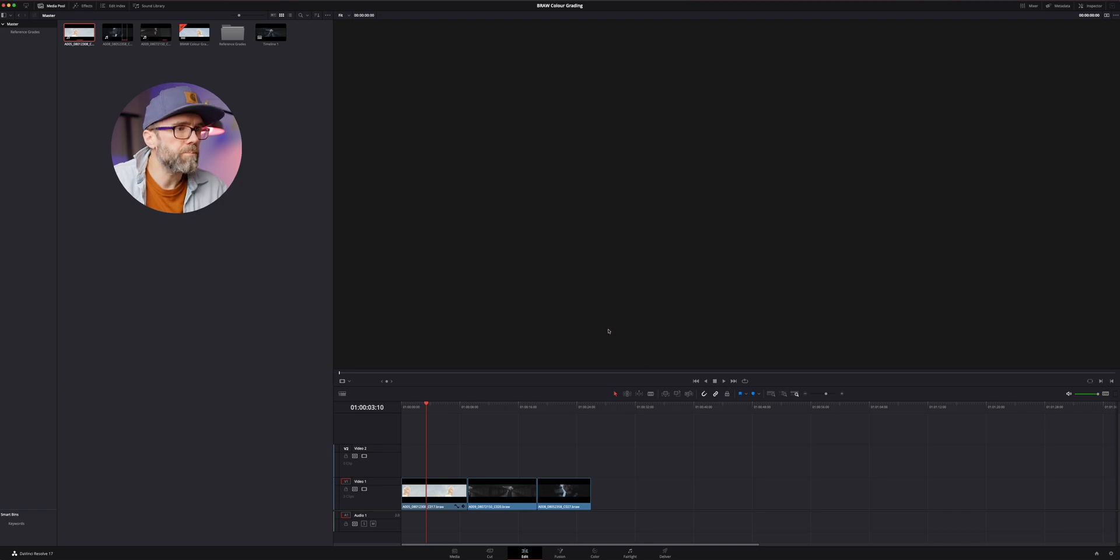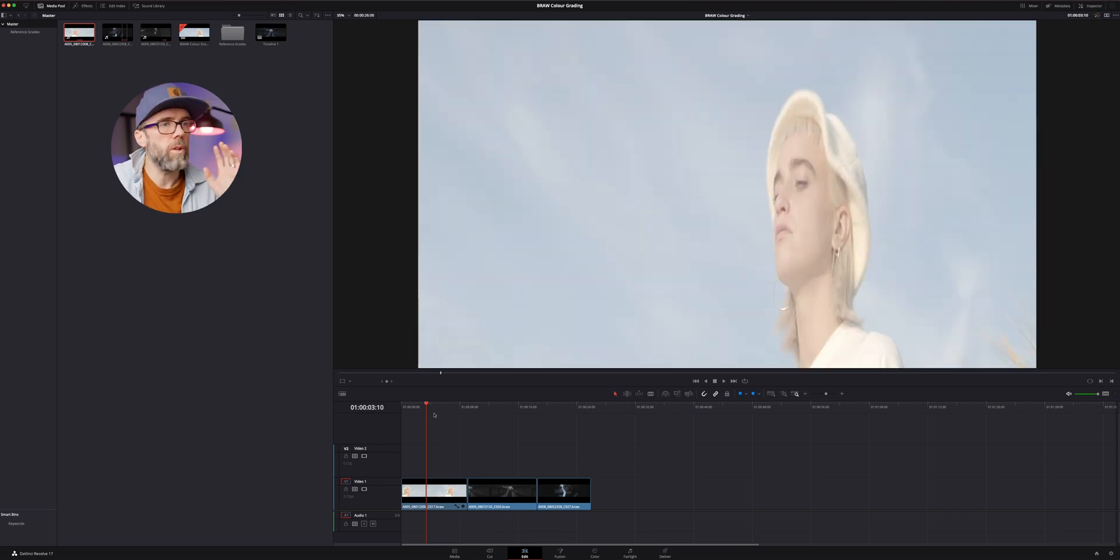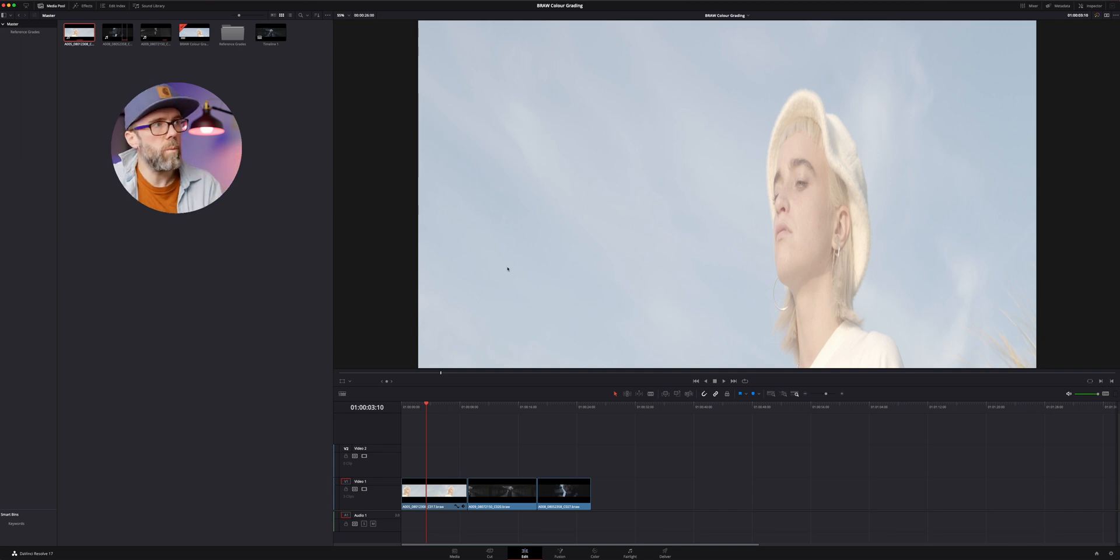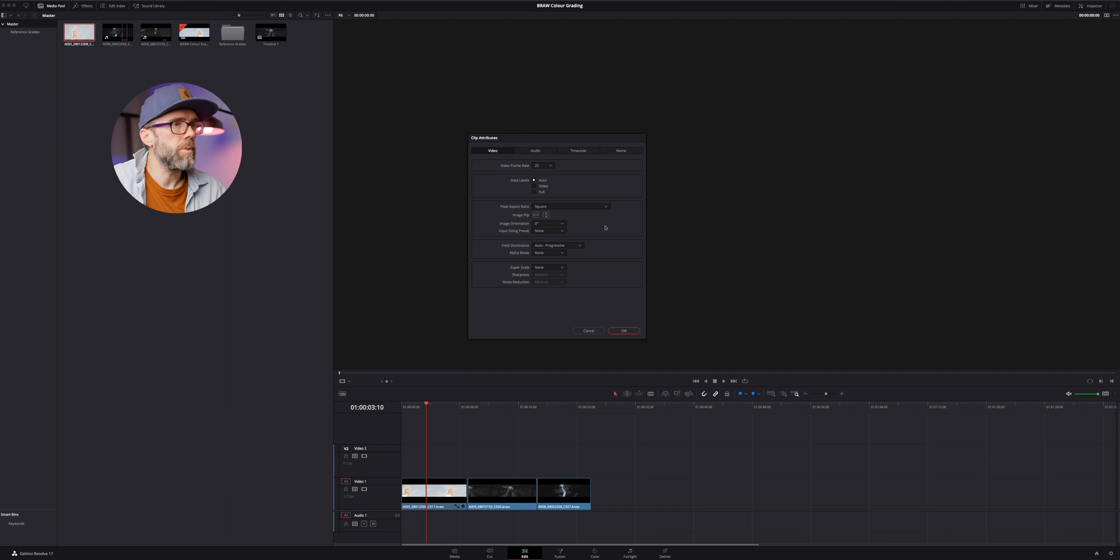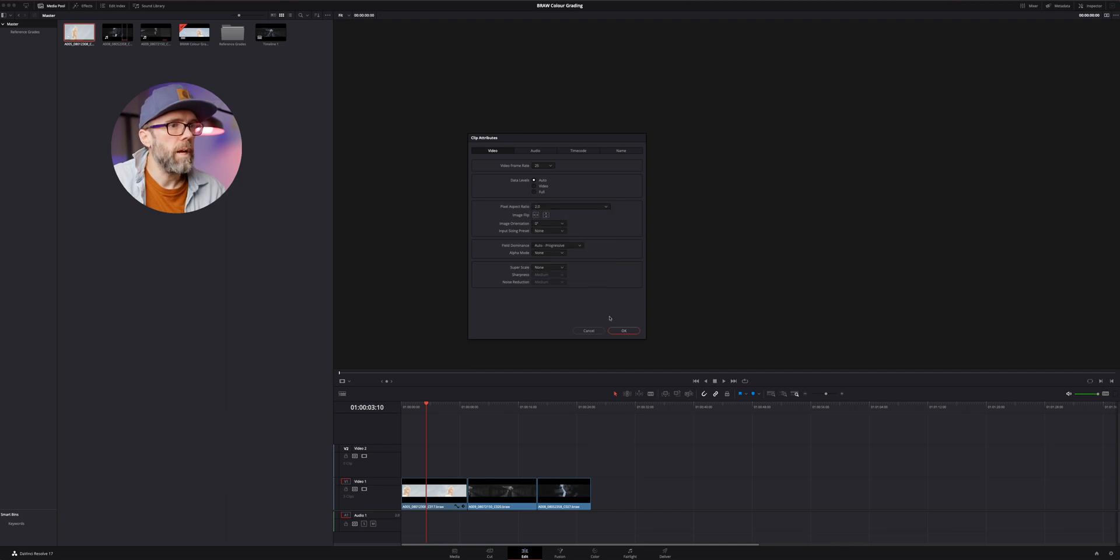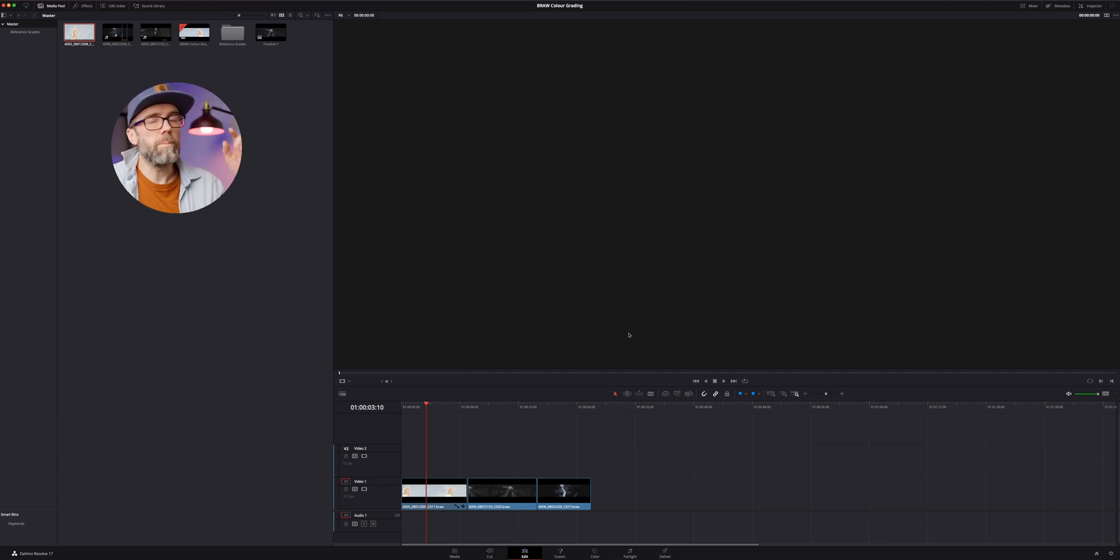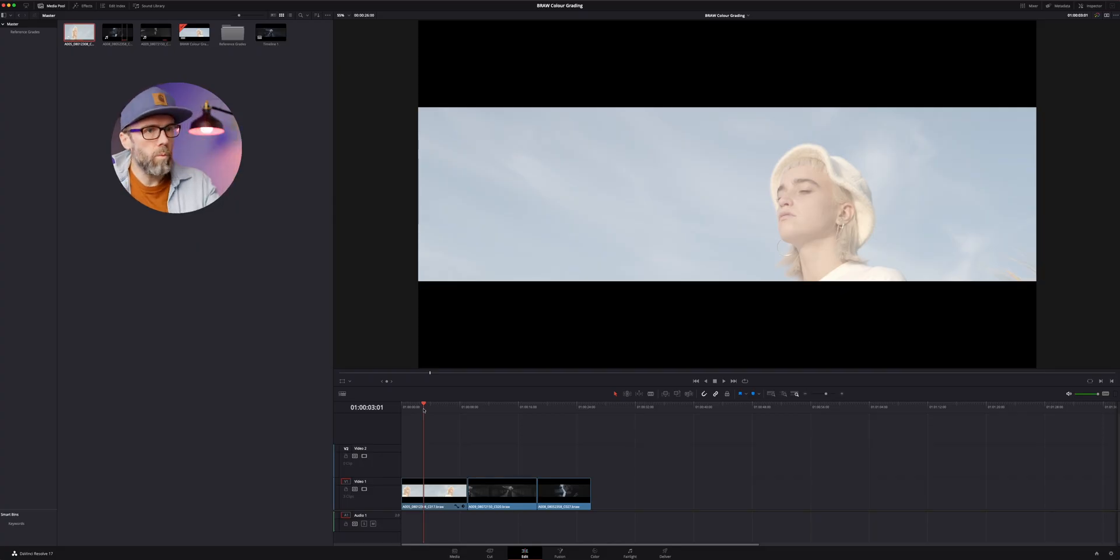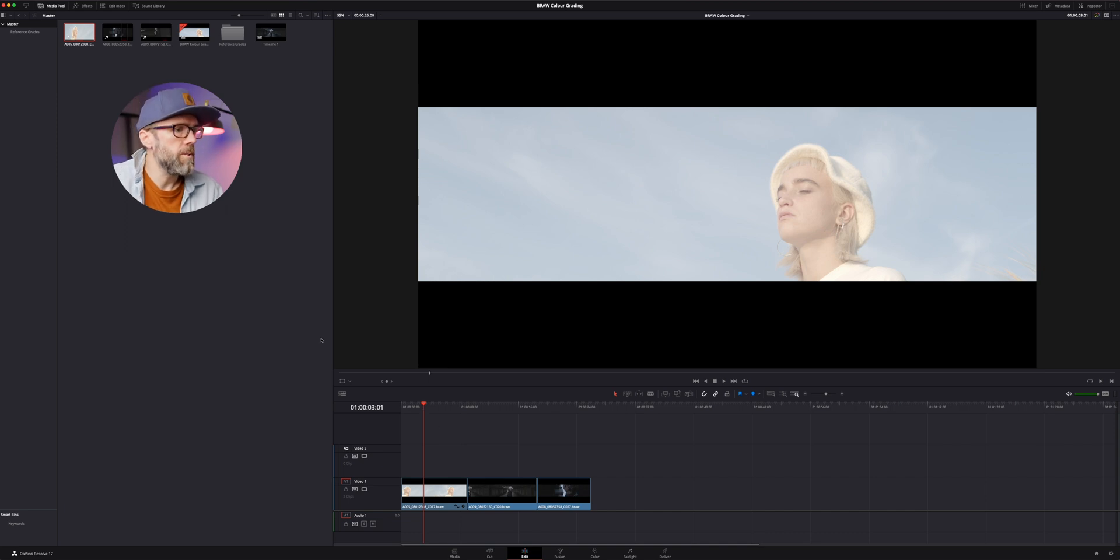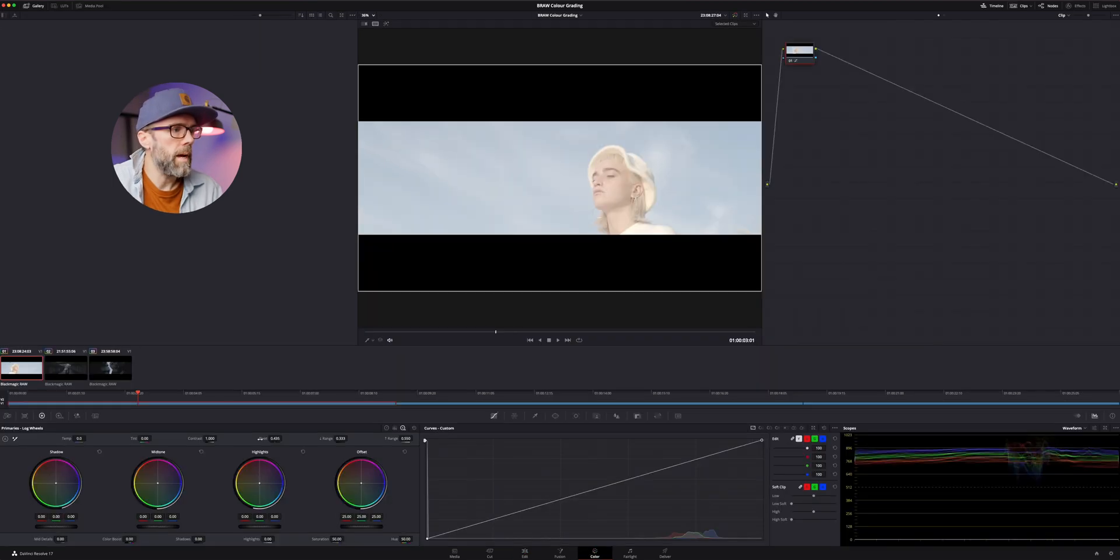So without that, then the footage in the timeline would look like this. So this is not what we want. So we're going to come back over here and we're going to go Clip Attributes. And I'm going to leave a link below as well, so you can find out exactly where this footage is and you can download it for yourself as well. I'll leave a link to the Blackmagic site. So anyway, we've got this now in our desqueezed, you know, widescreen anamorphic, which is perfect. And we're going to jump on over to the color tab.